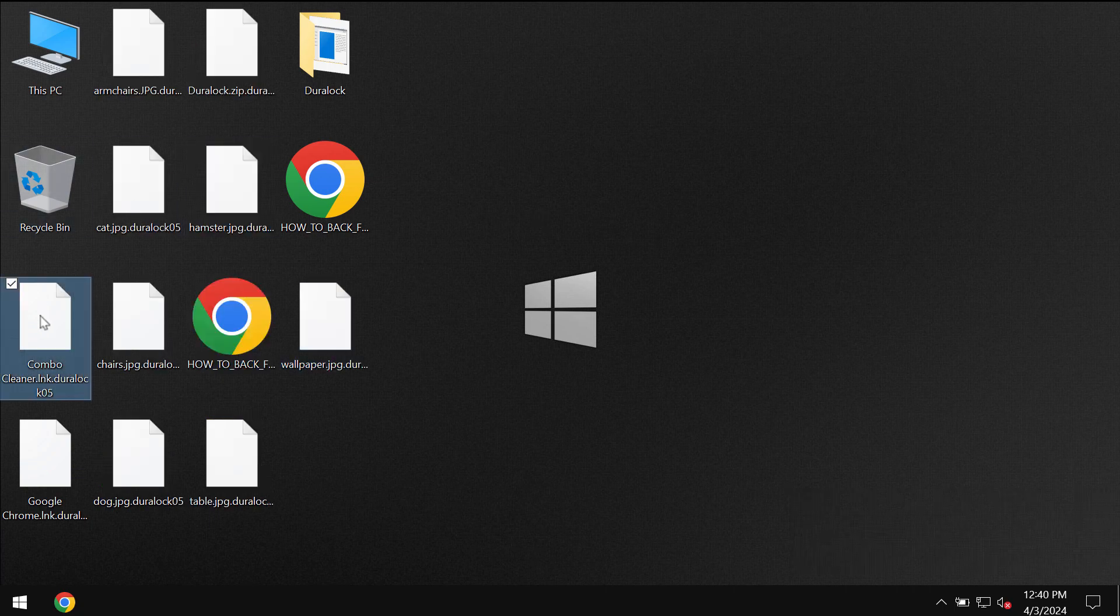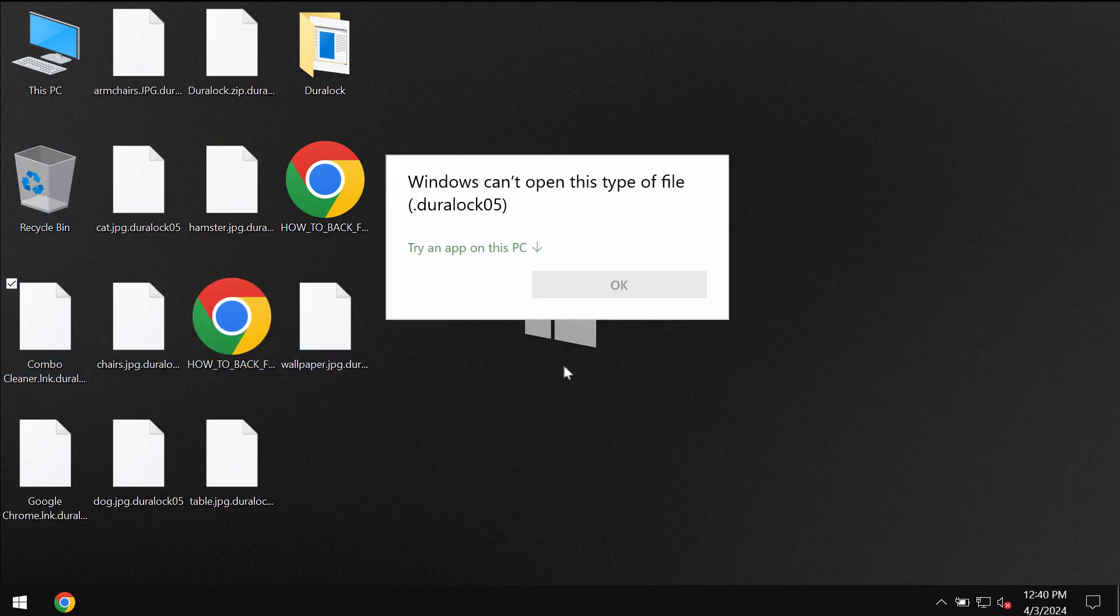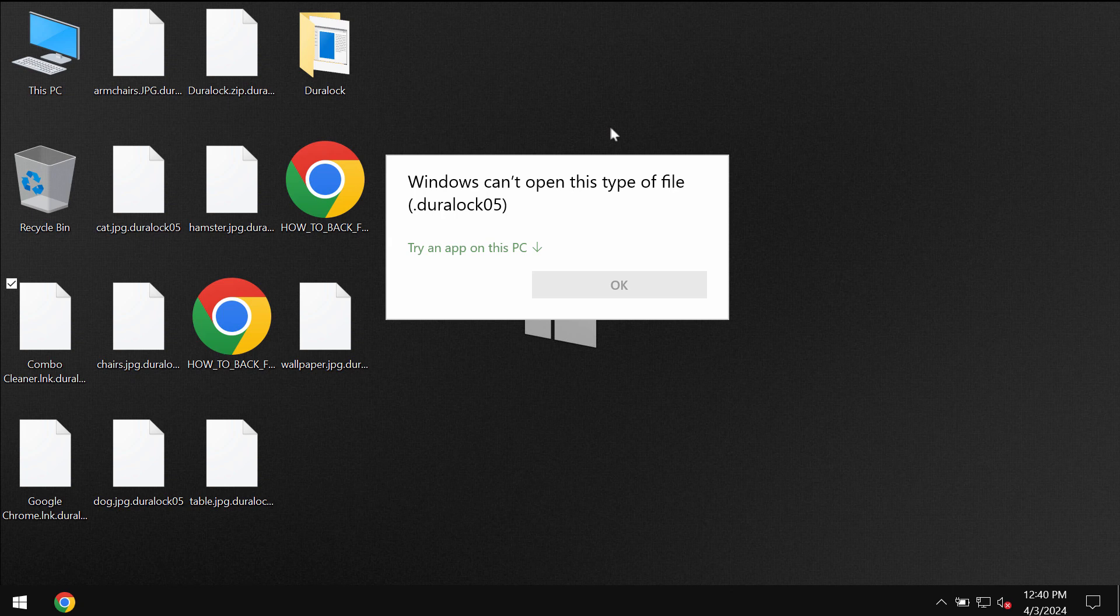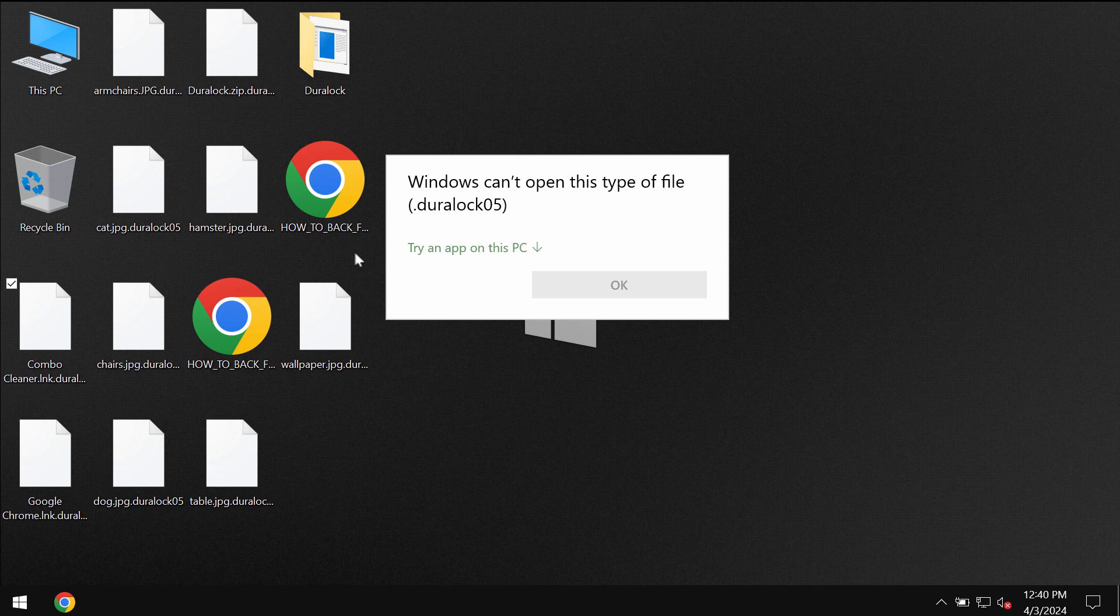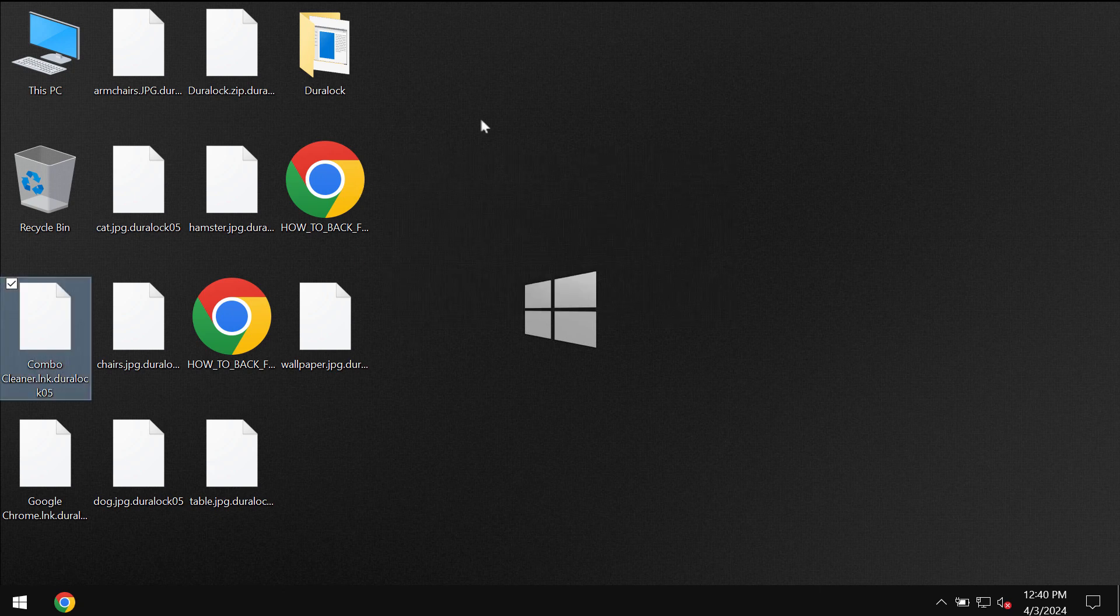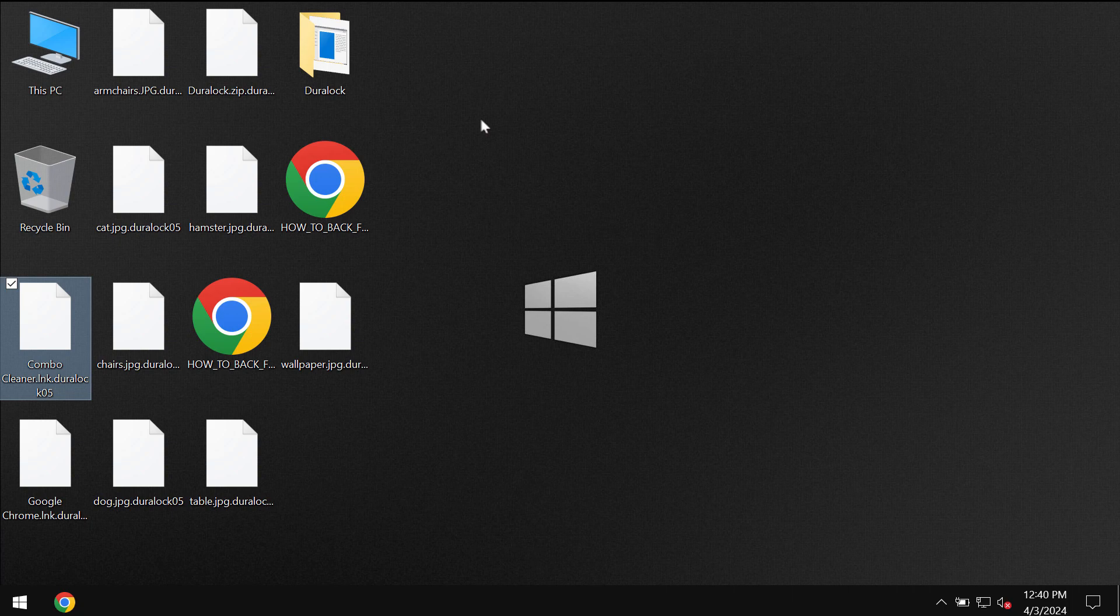Regretfully because of some leaks and vulnerabilities, this Duralock ransomware may be very easily injected into the computer and so it then appends this Duralock05 extension to the file names. It's impossible to use the data anymore.